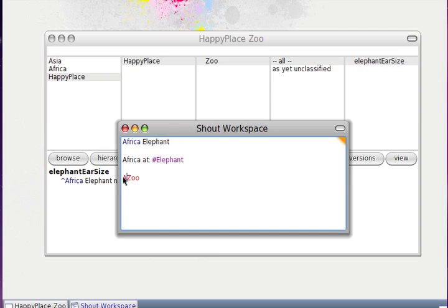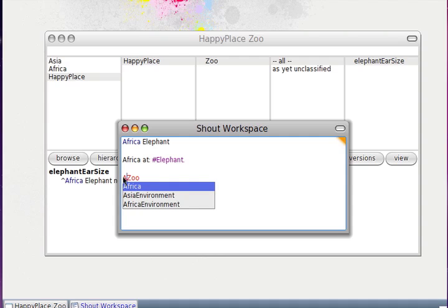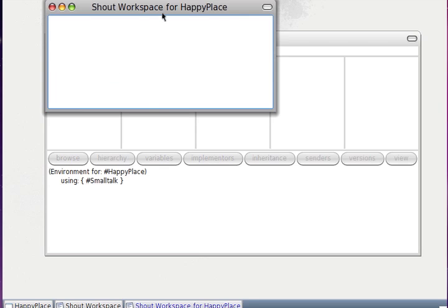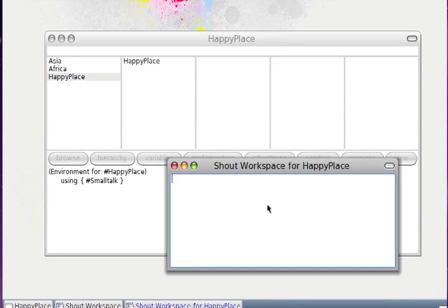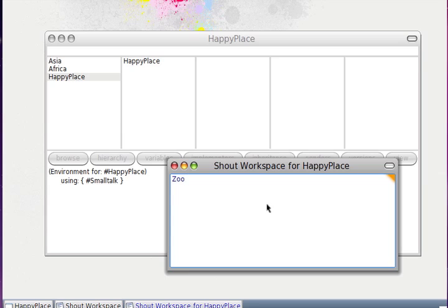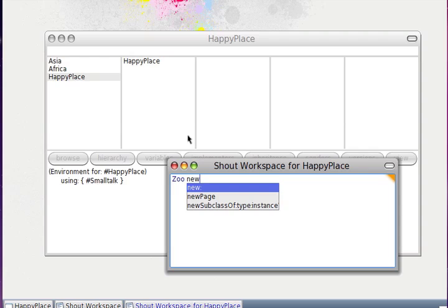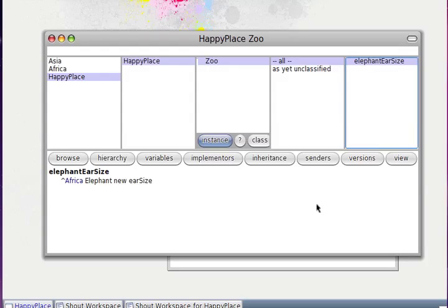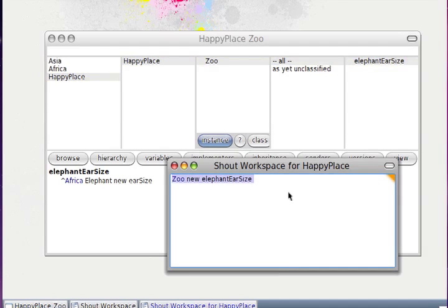It would be really boring to write Africa, Asia, and happy place every time. For this we have a specialized workspace per environment. For example, we can open a workspace for happy place. In this workspace we can write Zoo and it will be the Zoo class defined in happy place. Then we can do something like this and get the result we want.